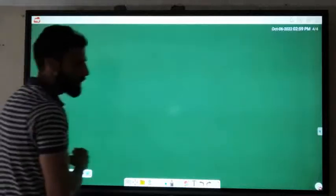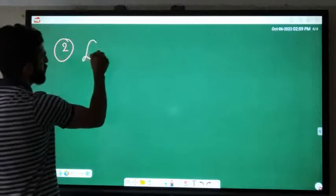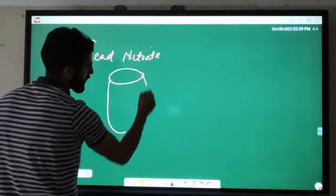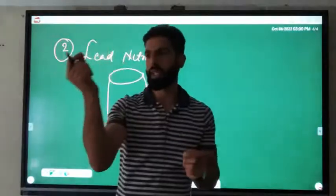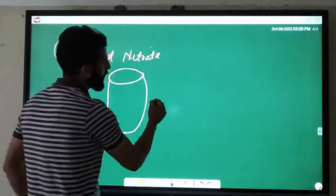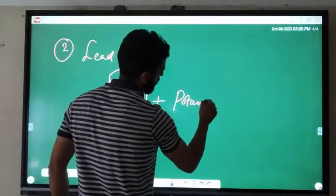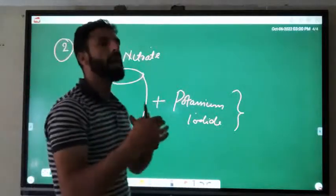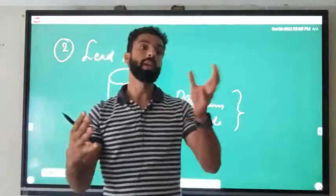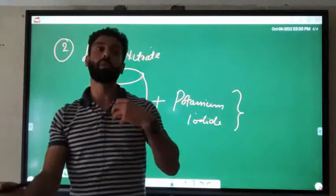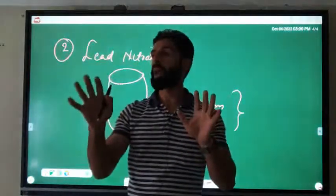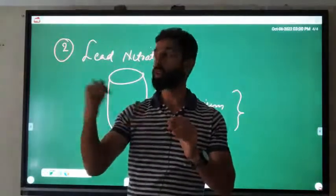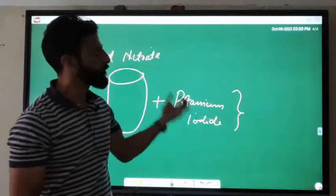The second activity: we will take lead nitrate in a test tube. The test tube is small — we have taken lead nitrate in it. Along with this, we will add potassium iodide to it. We will shake it a little and then we will observe what happened — whether there is a chemical reaction. What we call a chemical reaction — our main focus is on what is a chemical reaction. In the second activity we are taking lead nitrate and adding potassium iodide to it.